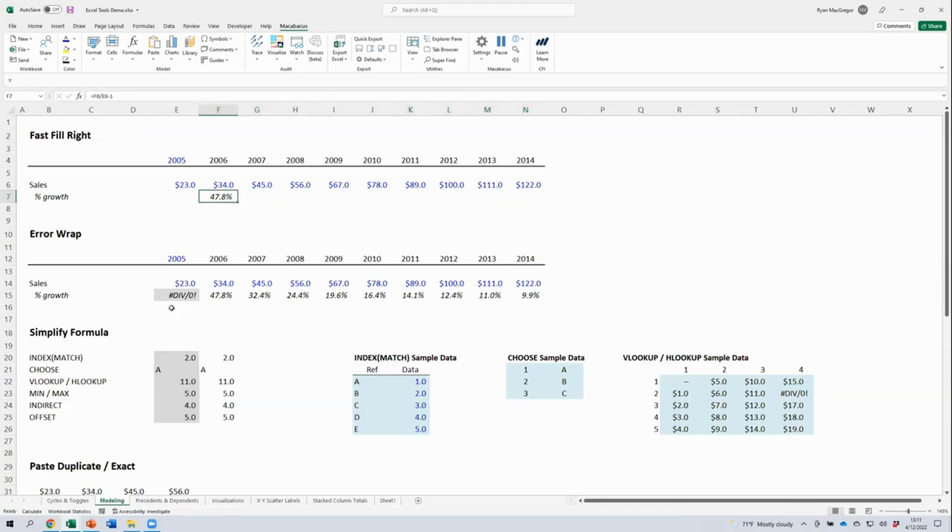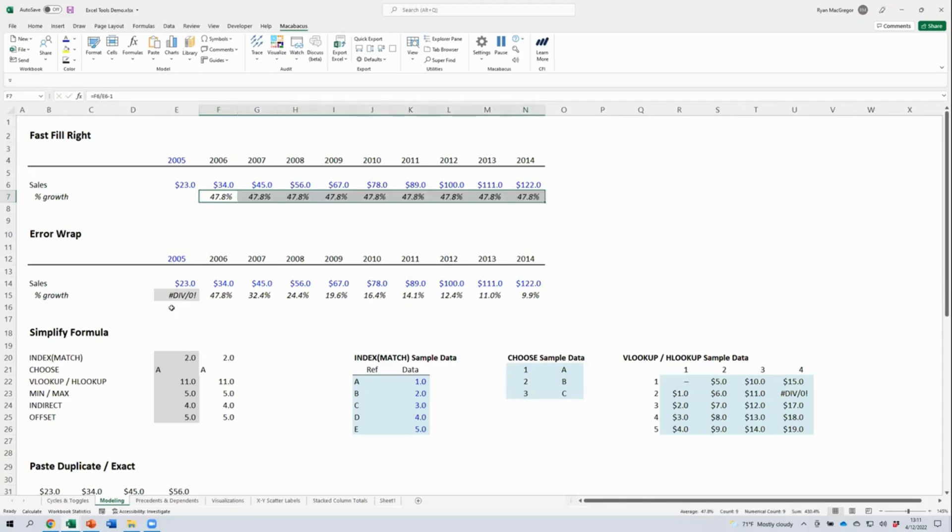With Macabacus, though, we don't need to pre-select the range of cells that we want to fill. We just select the one cell containing the formula that we want to fill to the right and then use our Fast Fill Right shortcut. Macabacus will figure out how far right to fill based on the adjacent data. Given how frequently you're filling right in Excel, this is really going to save you a lot of keystrokes over time.